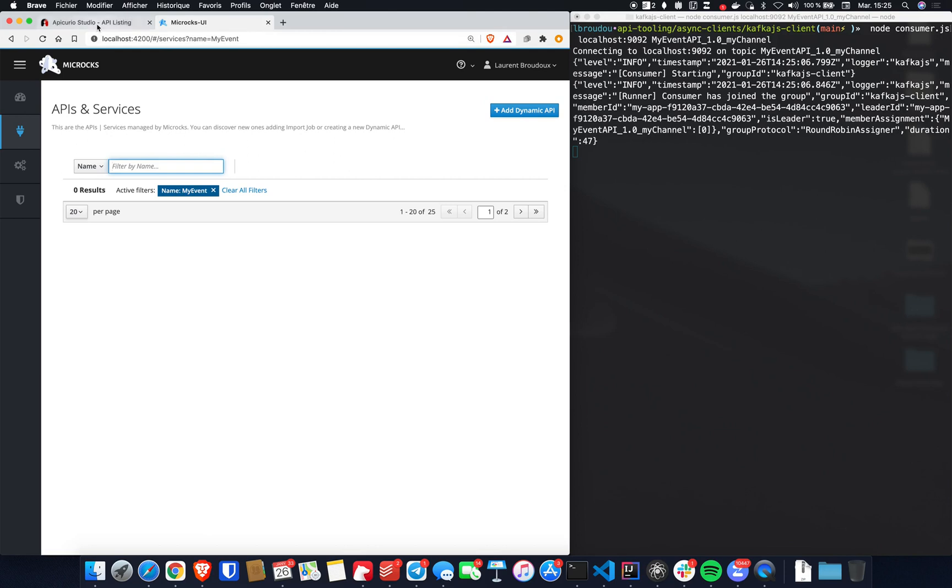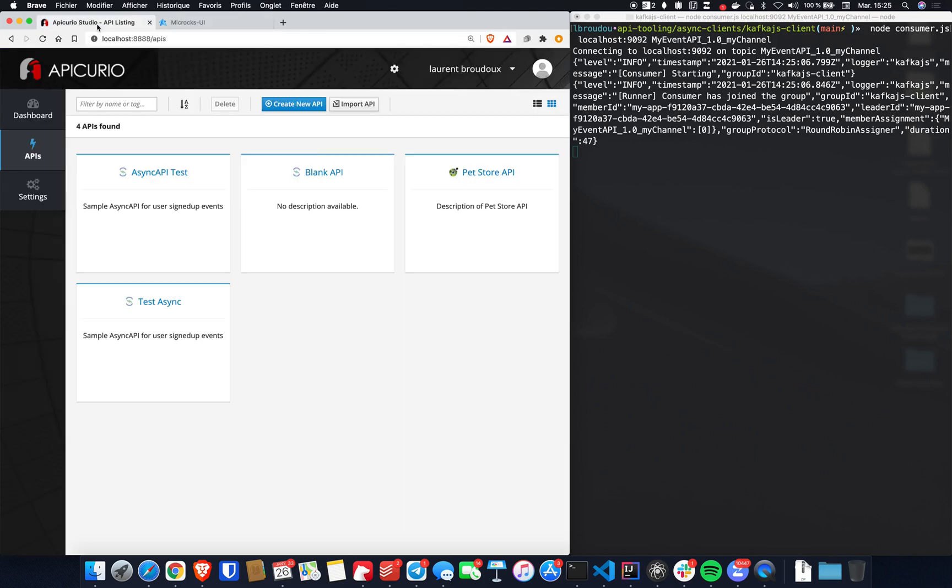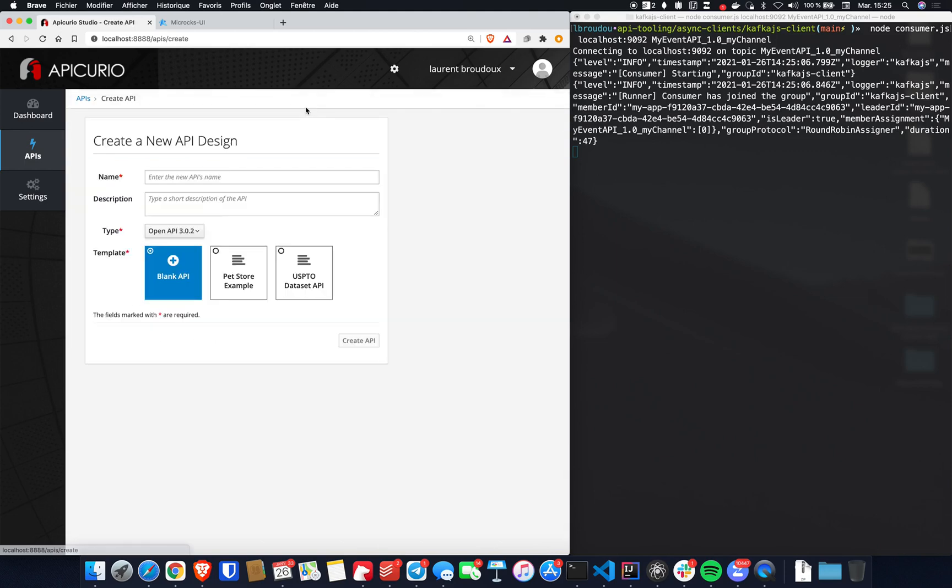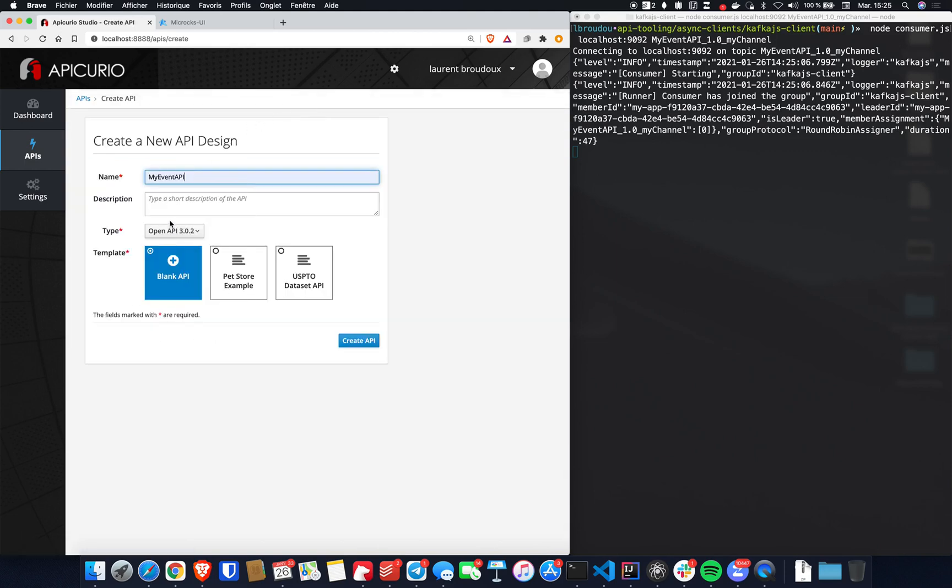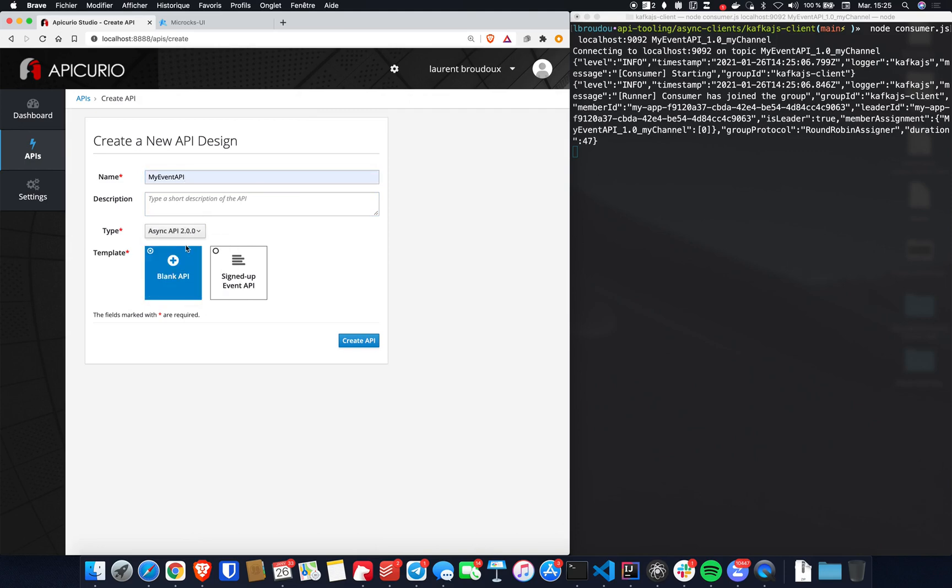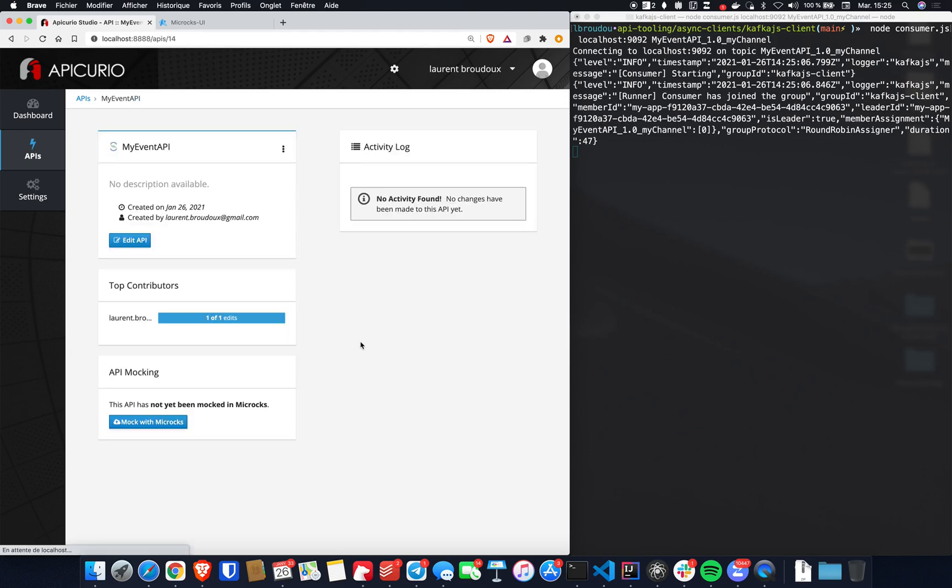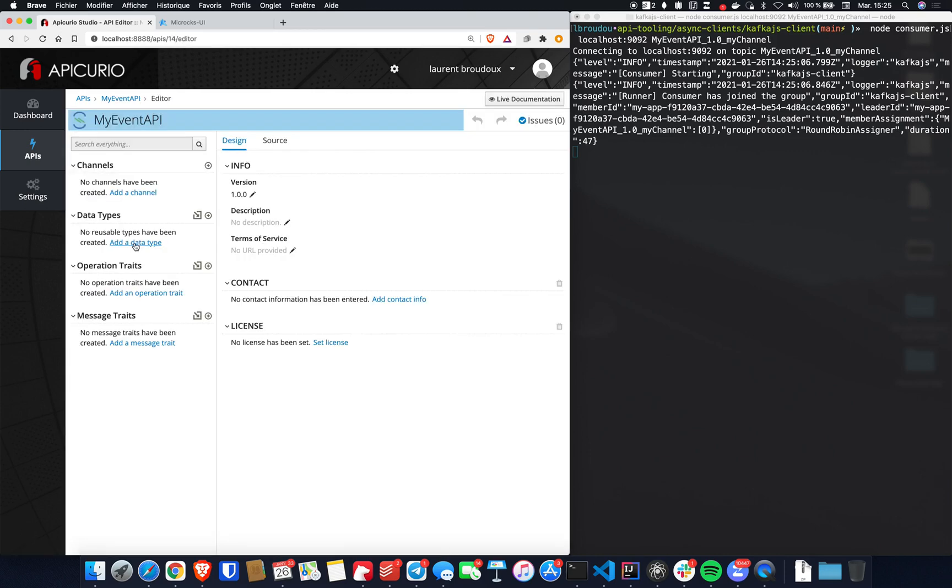Let's go to Apicurio. On Apicurio, we can create a new API design. This will be MyEventAPI and this is an Async API that is compliant with the AsyncAPI 2.0 specification. Just create this API and we can easily edit it.